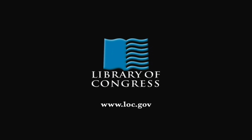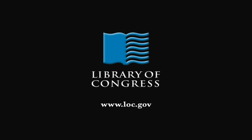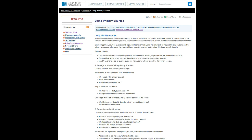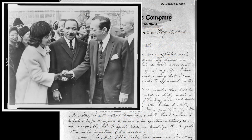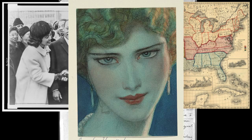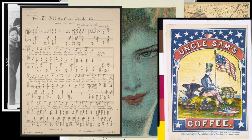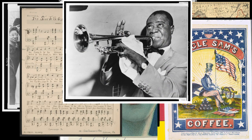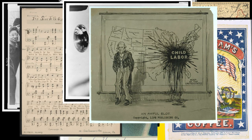From the Library of Congress in Washington, D.C. The Library of Congress website presents digital versions of historic primary sources like letters, photographs, maps, drawings, sheet music, advertisements, recordings, and political cartoons.